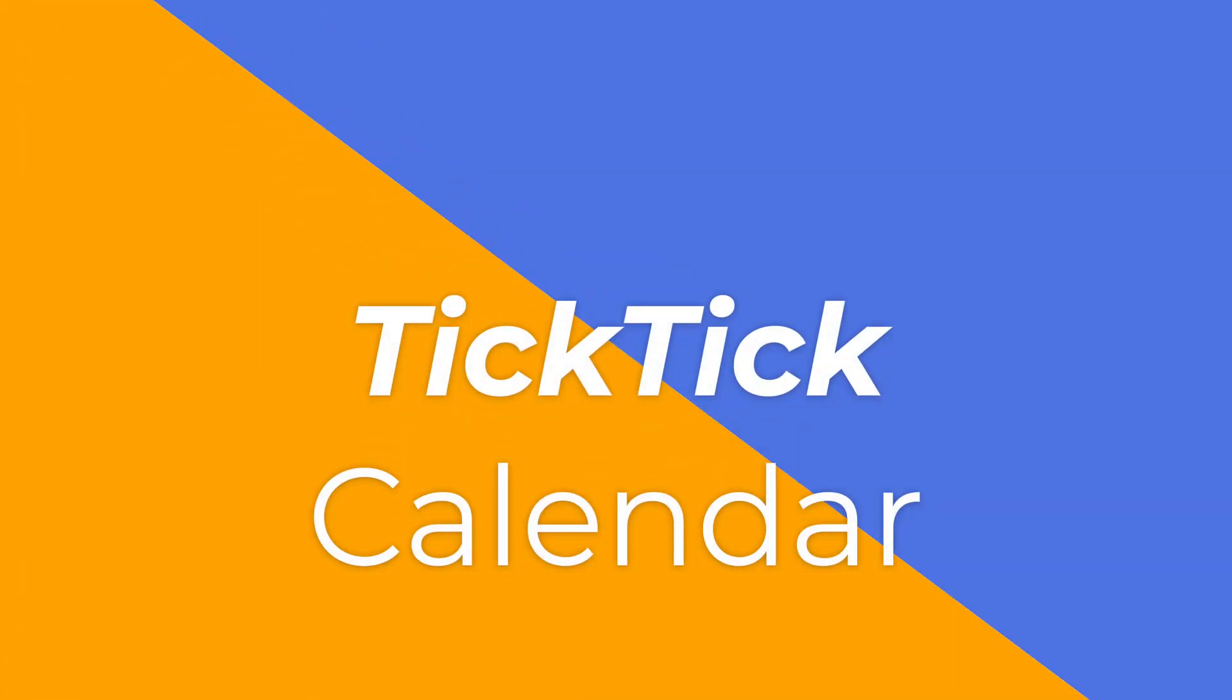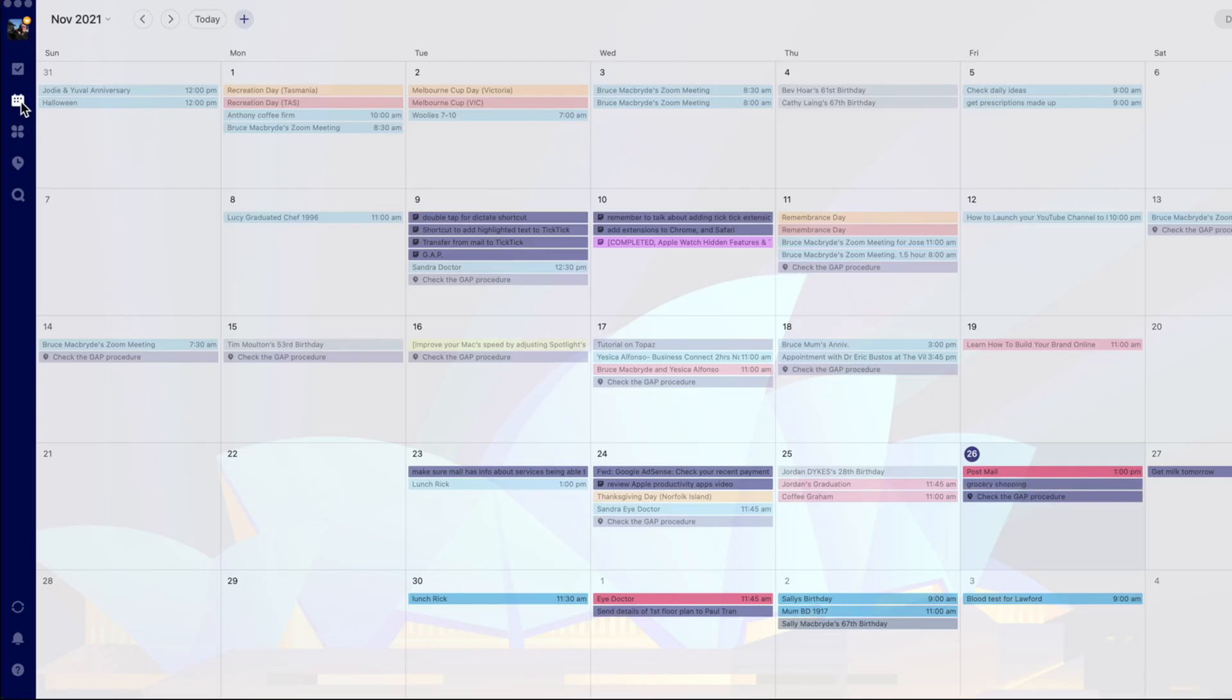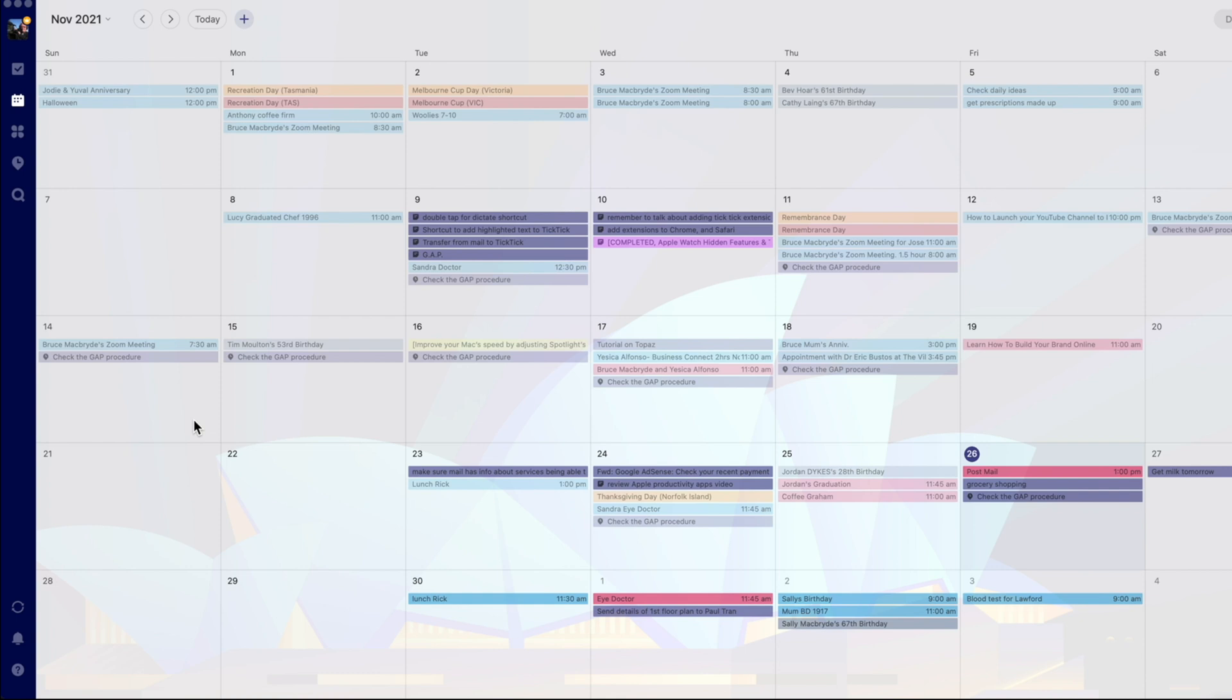The third benefit of TickTick is the calendar. TickTick has got its own calendar that you can add to when you're doing your scheduled arranging at the end of each day.